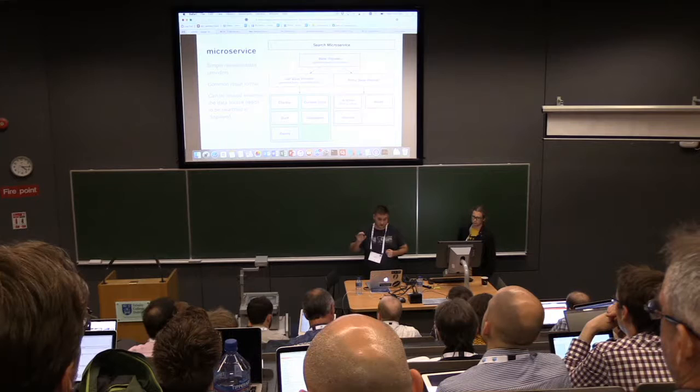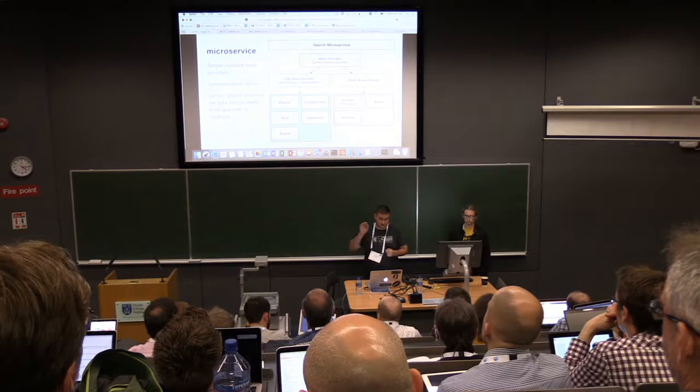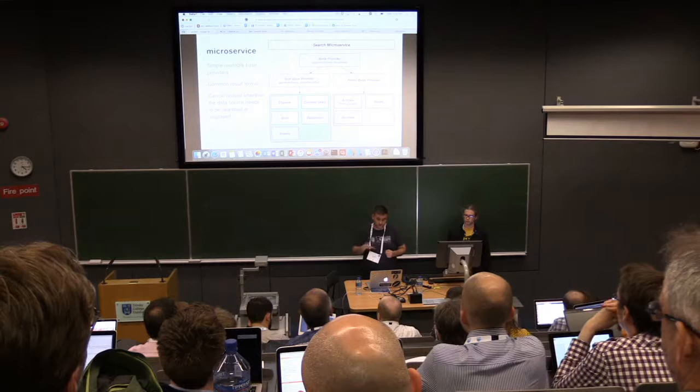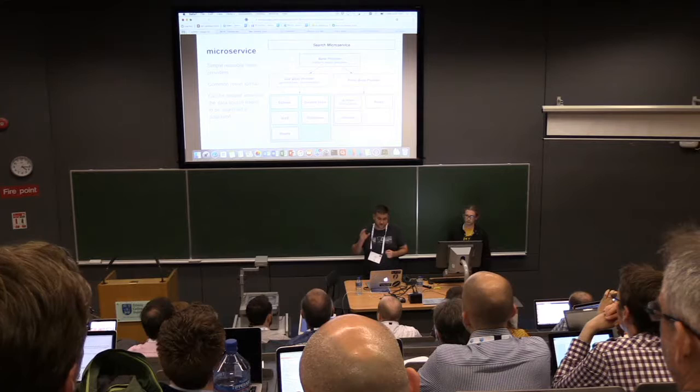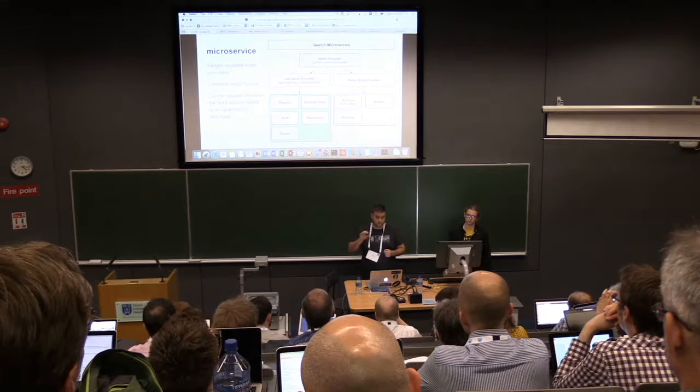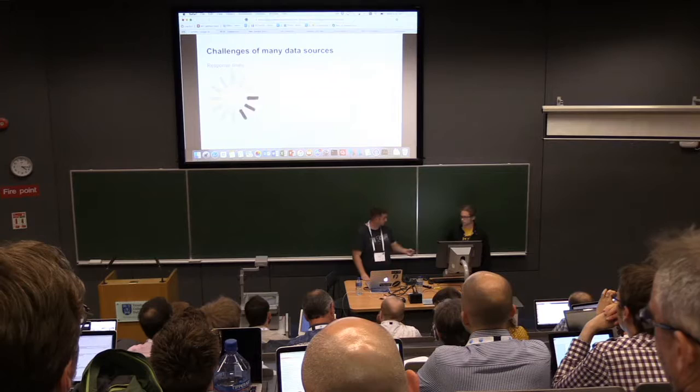The Discovery Zone itself is a microservice that provides the search features. There's a base provider, and all the other providers are derived from that. Generally we split them into Solr-based providers and Primo-based providers. The point is that they return results in a promise-resolved format, and we can reuse those providers on other websites as needed.